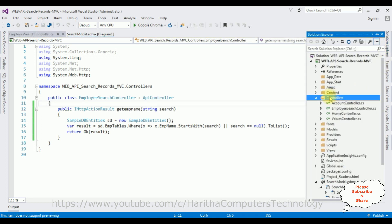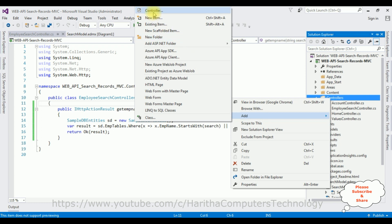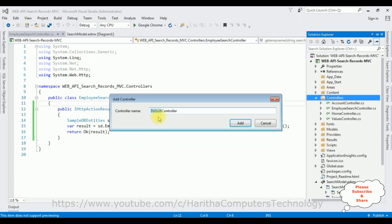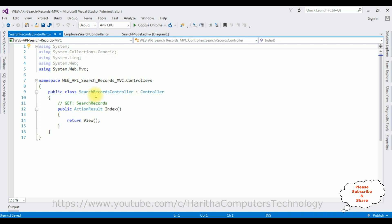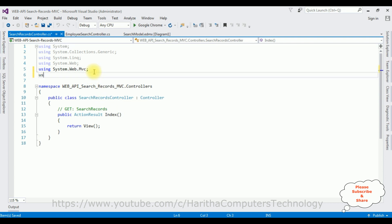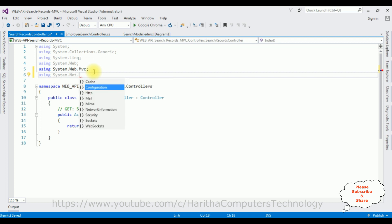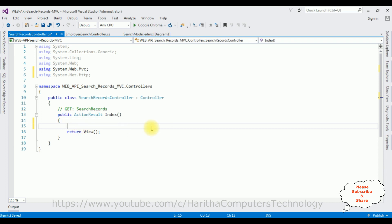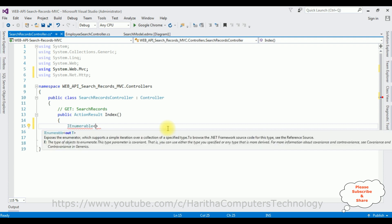Open Solution Explorer. Now in the same Controllers folder I'm adding an MVC controller. I click the Controllers folder > Add > Controller. This time I'm selecting MVC 5 Controller - Empty. Click Add. The controller name is 'SearchRecords'. Click Add. Here we got our MVC controller SearchRecords. I'm implementing the HttpClient class to consume the web API, so I'm adding the namespace: using System.Net.Http.